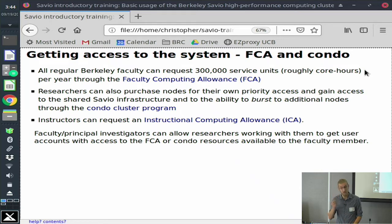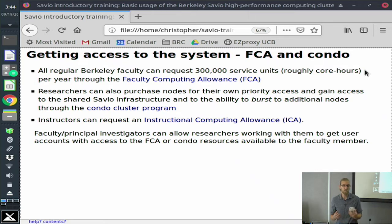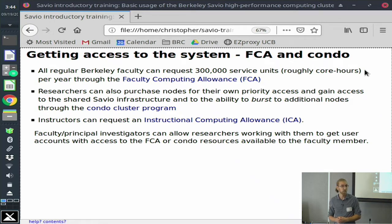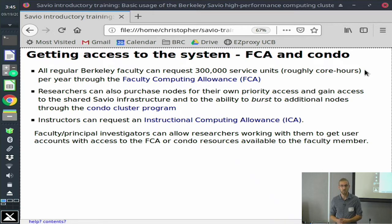The second way that people get access is through the condo program. You would pay for a certain number of nodes that live within Savio, and then you get priority access to that amount of resources whenever you need it. The third way is through an instructional computing allowance. If you're teaching a course that has a heavy computational element, you can come to us and we can provide access to Savio for that course. That really works best for semester-long courses, unfortunately not shorter workshops.